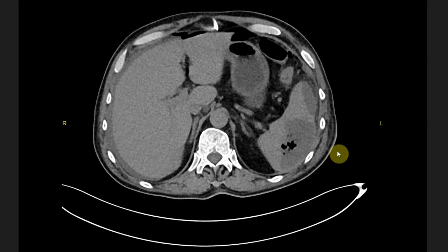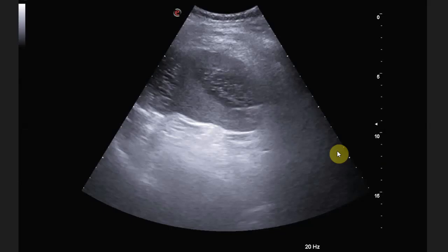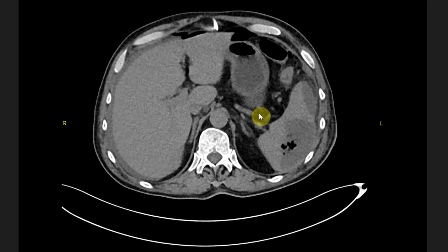These abscesses can have a variable appearance on ultrasound and on CT imaging. Especially on ultrasound, the lesion can be totally hypoechoic or can have only a few hyperechoic foci. On CT, it is mostly presented as a low density area in the spleen. In this patient, the clinical presentation and the imaging fit together, and the diagnosis is a splenic abscess.